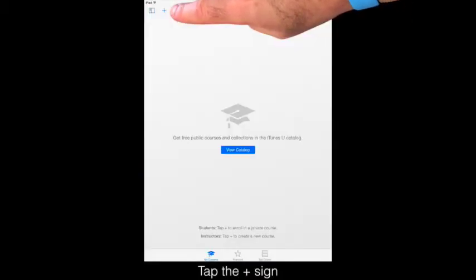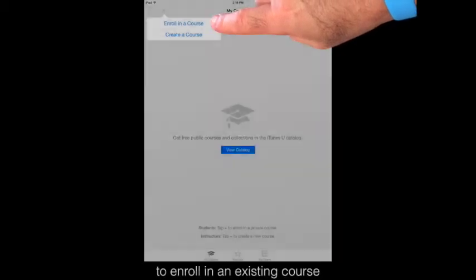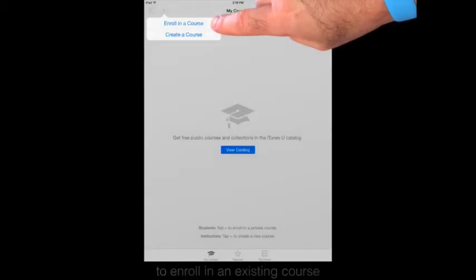Tap the plus sign to enroll in an existing course, or to create your own course.